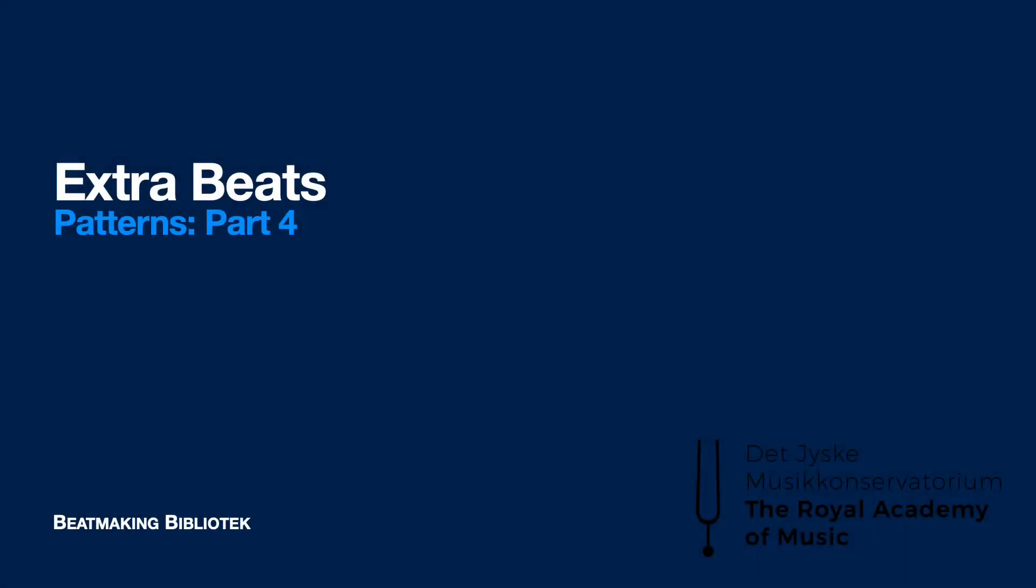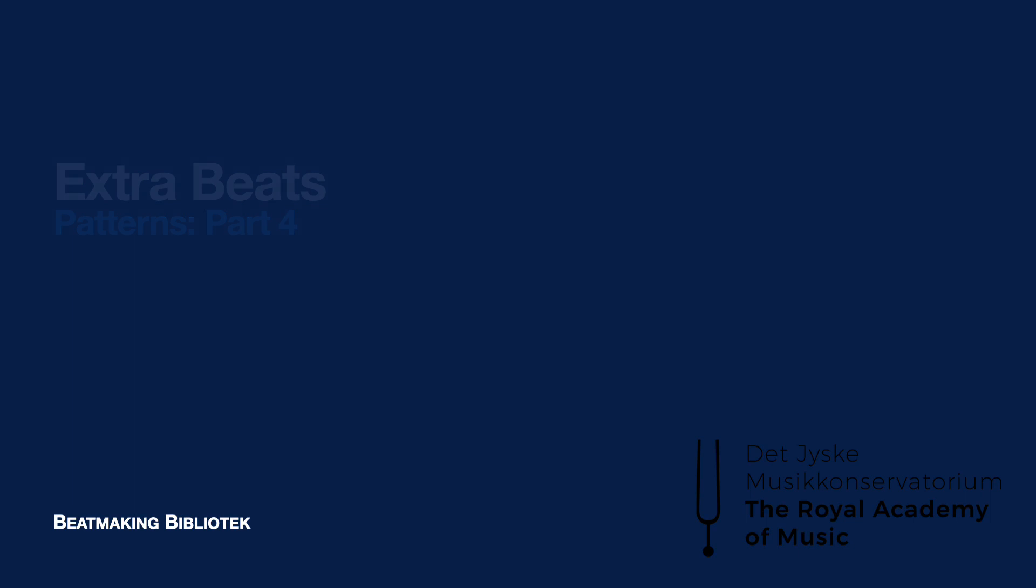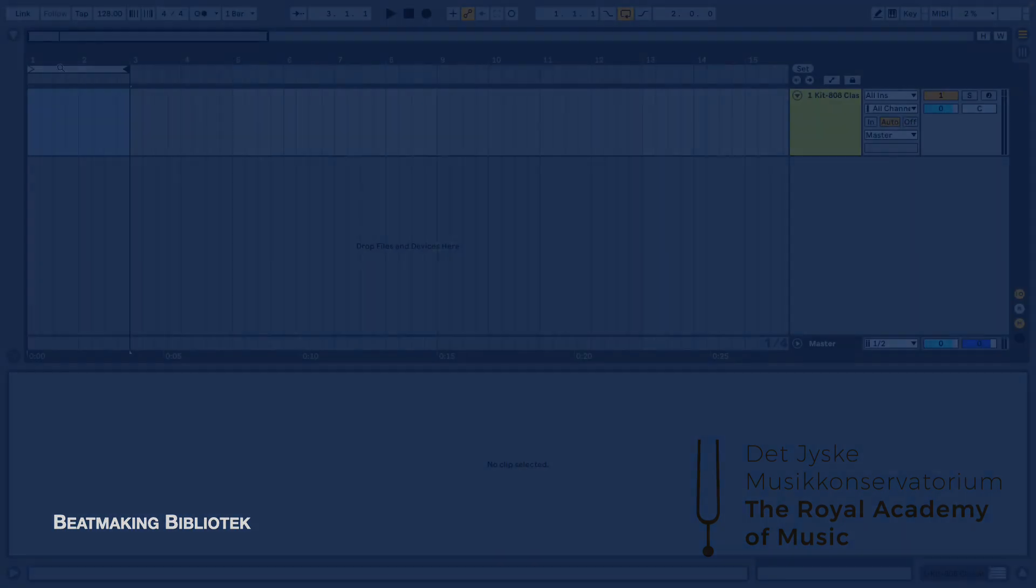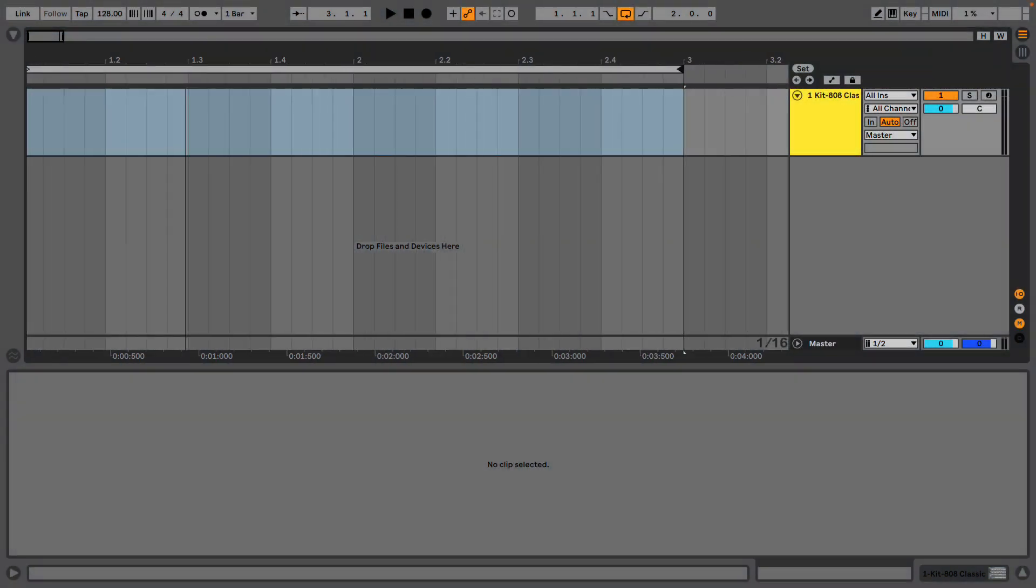Welcome back. In this next video of our exploration into patterns, I want to introduce you to some well-known and well-loved drum patterns in electronic and contemporary music.